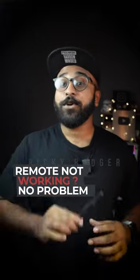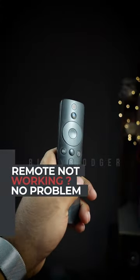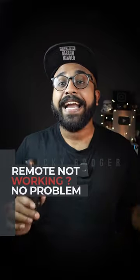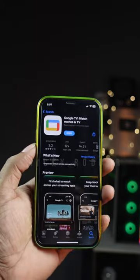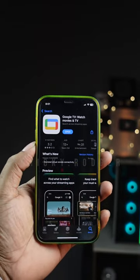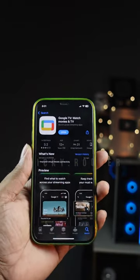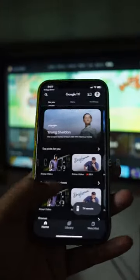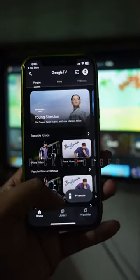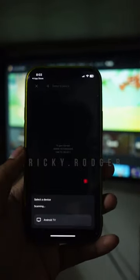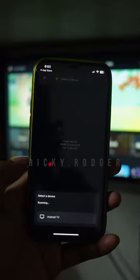If you have a remote, you can go and check your phone. If you have a phone, you can go to Google Play Store. If you have a Google TV, you can download it. That's why you can connect TVMight.